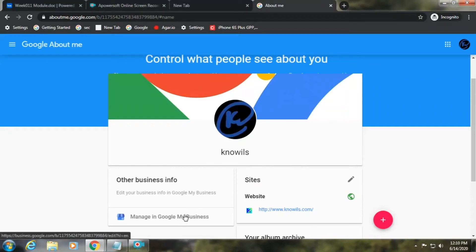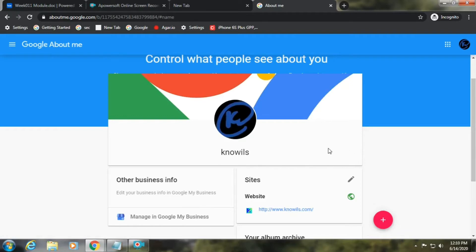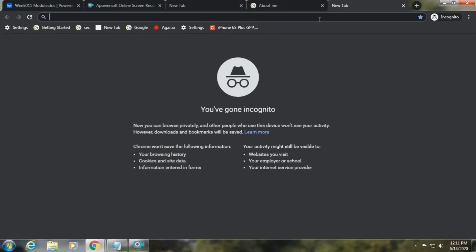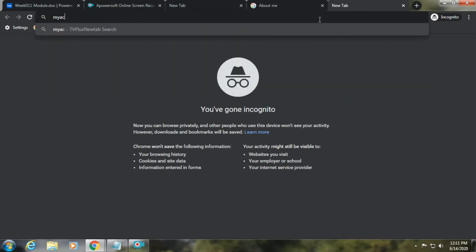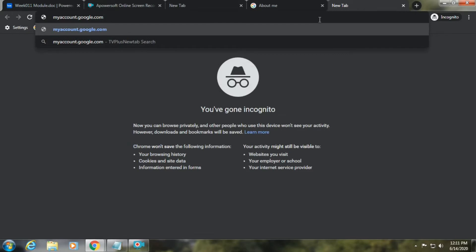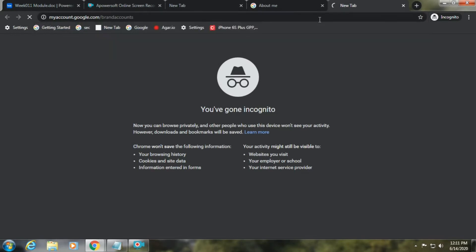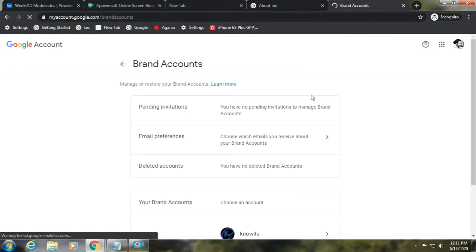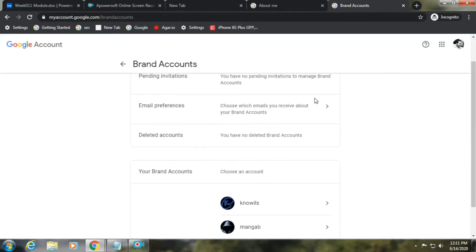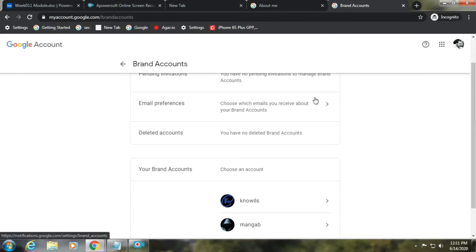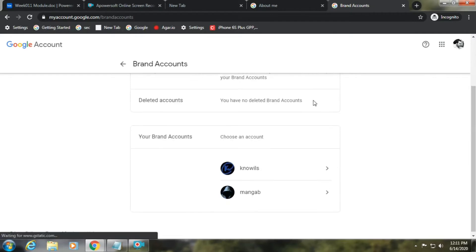Hey guys, I will show you how to change your YouTube channel name even without a pencil icon here. This is how you do it: go to myaccount.google.com/brandaccounts and then choose the account you want to change. I will choose Knowlis.